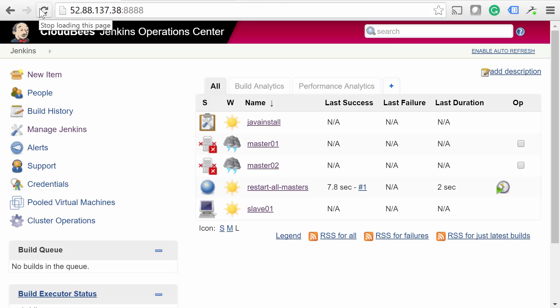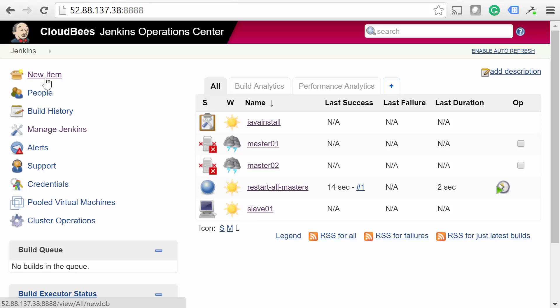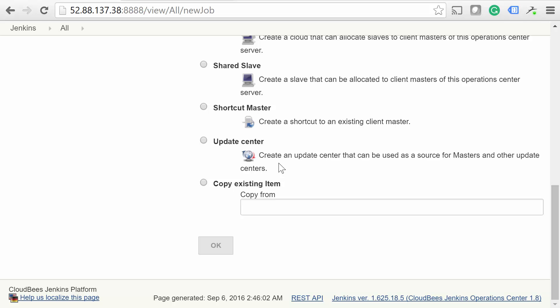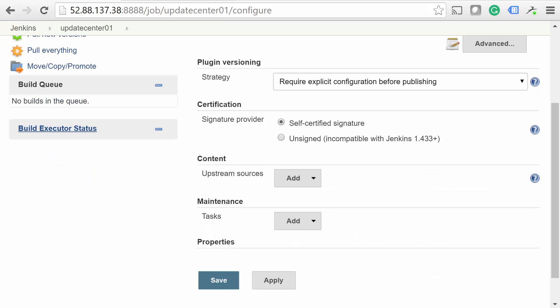An Update Center is created the same way everything else was created. Just go to New Item, name the Update Center, and select Update Center as the job type. You'll then need to select a plugin versioning strategy, signature provider, upstream source, and any maintenance tasks that you'd like.